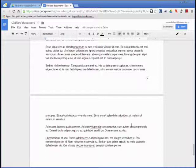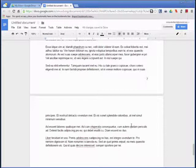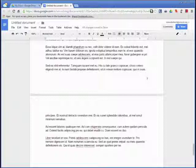Congratulations! You now know how to insert page numbers and add a page count in Google Docs.